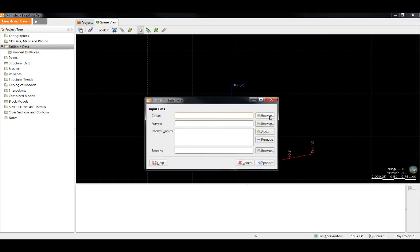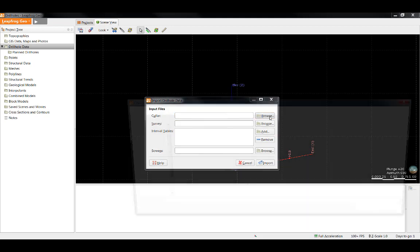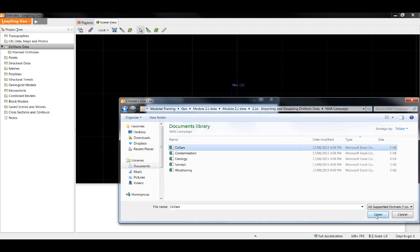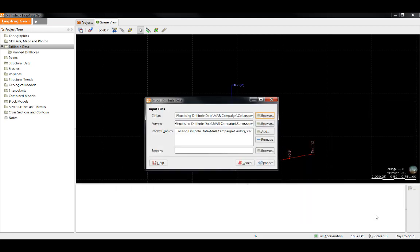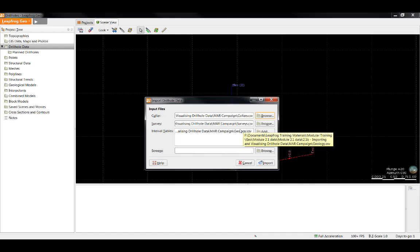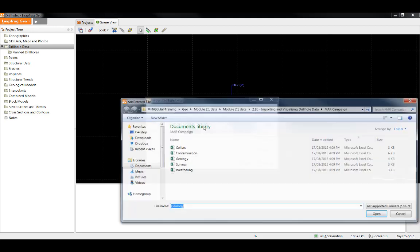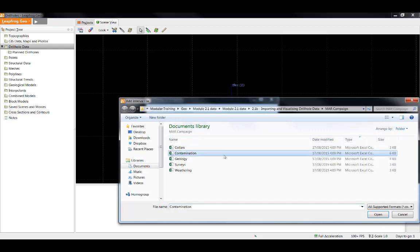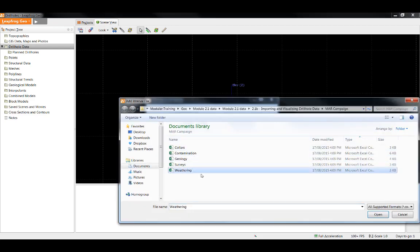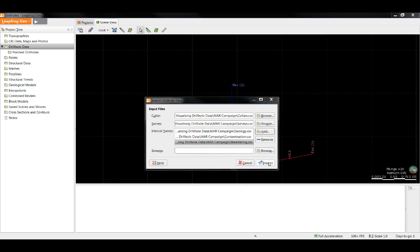I will start the import by browsing for the collar file. I'll select the collar file and click Open. LeapFrog will automatically select the survey and geology tables as these were located in the same folder as the collars and have names that are picked up as keywords by LeapFrog. In this case, I will need to manually select the contamination file as well as the weathering file. Click Import to bring in the files you've selected.